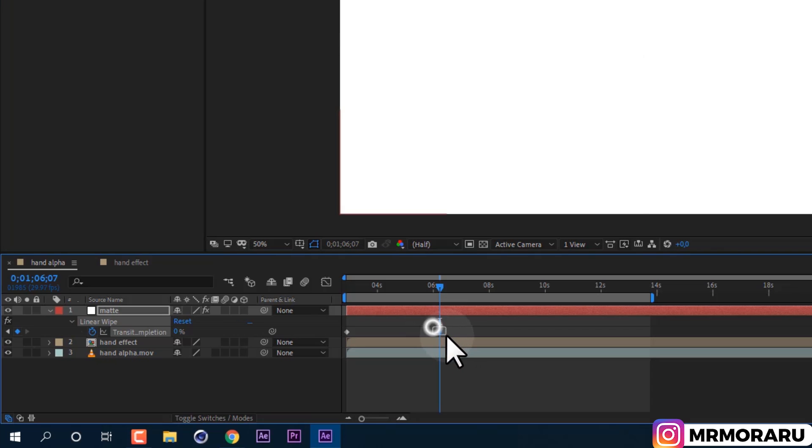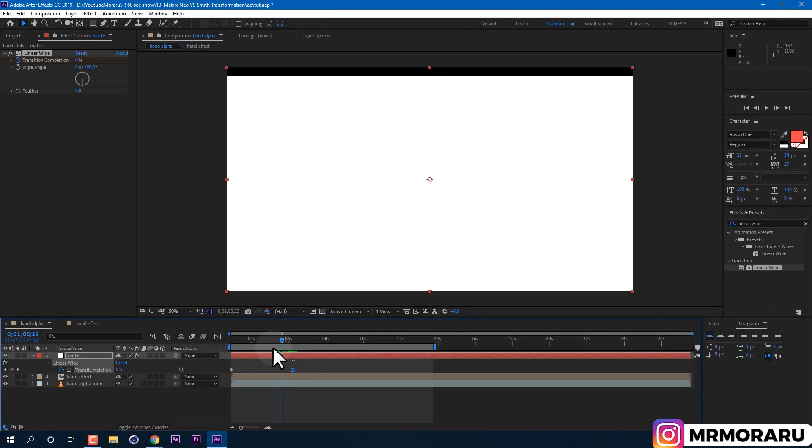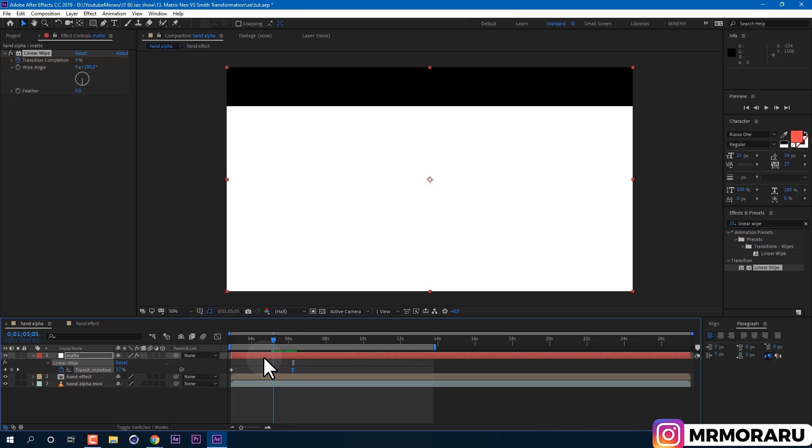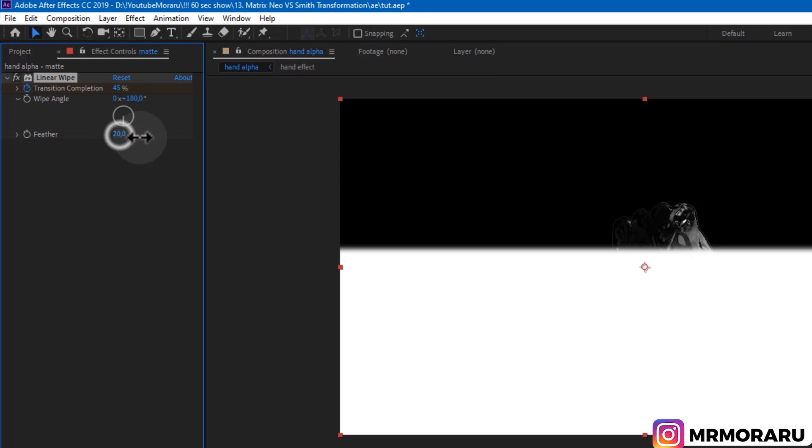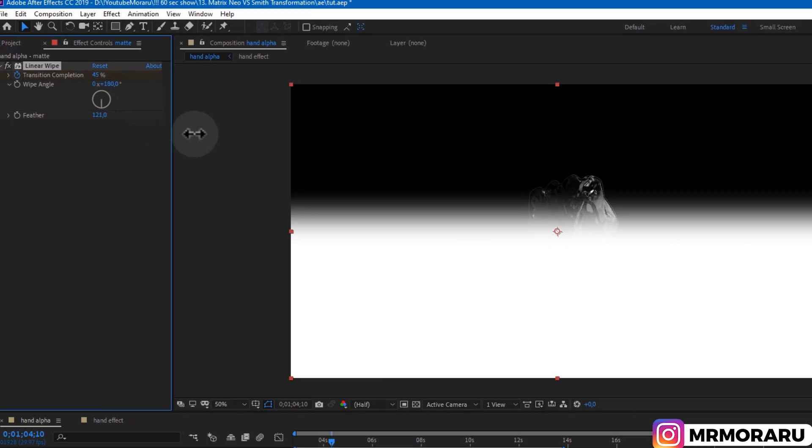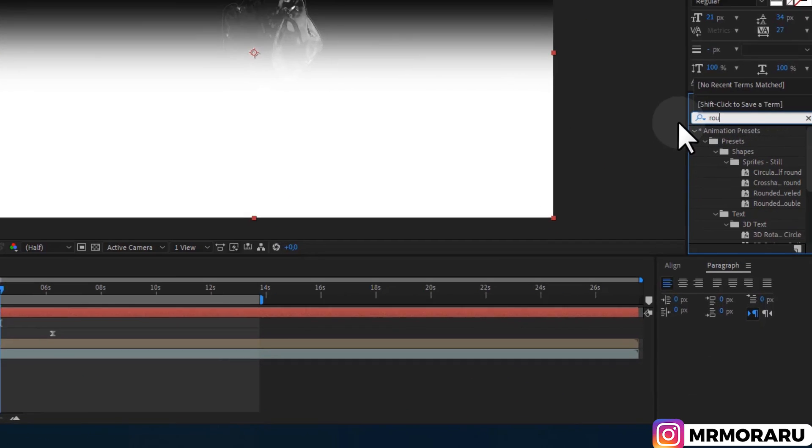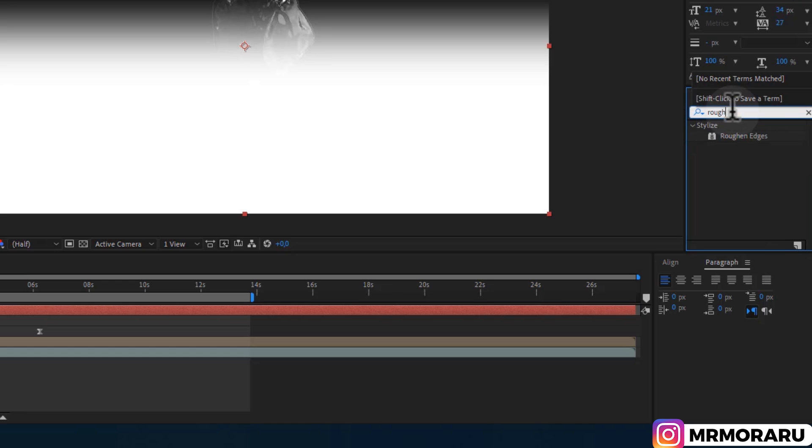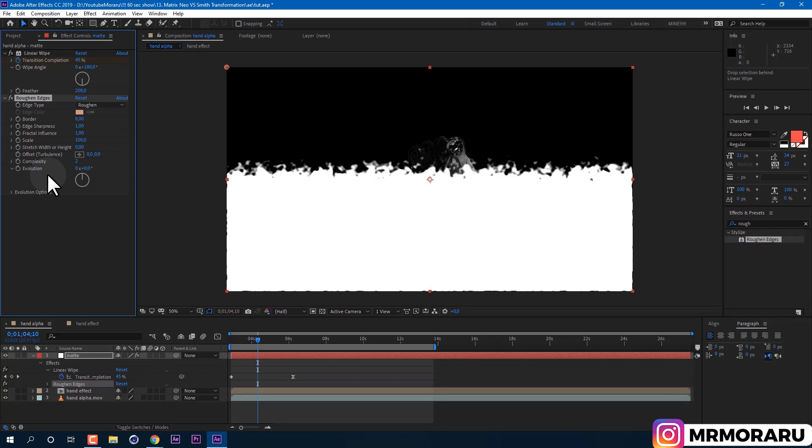And let's also change feather to higher value like 200. And if we will apply Roughen Edges effect, it will use the feather value as a source of how tall edge of transformation will be. Edge type I like to use Spiky.